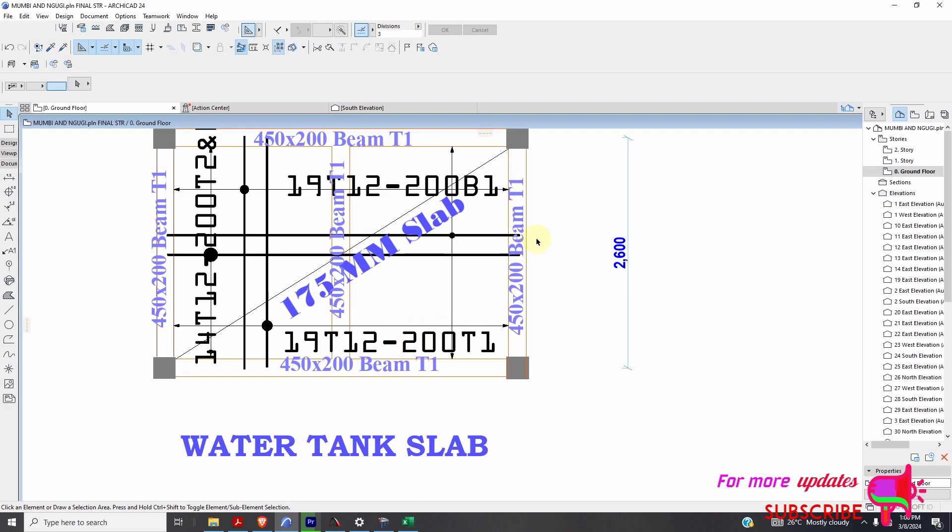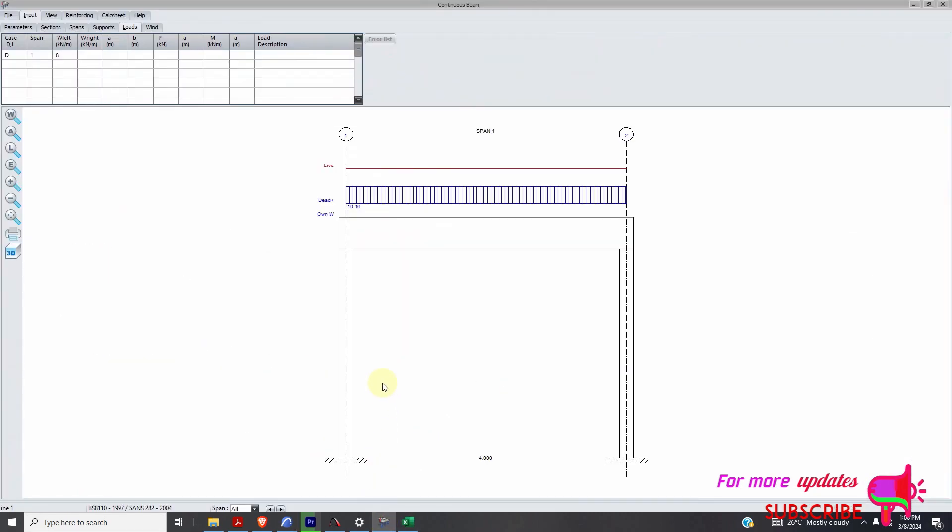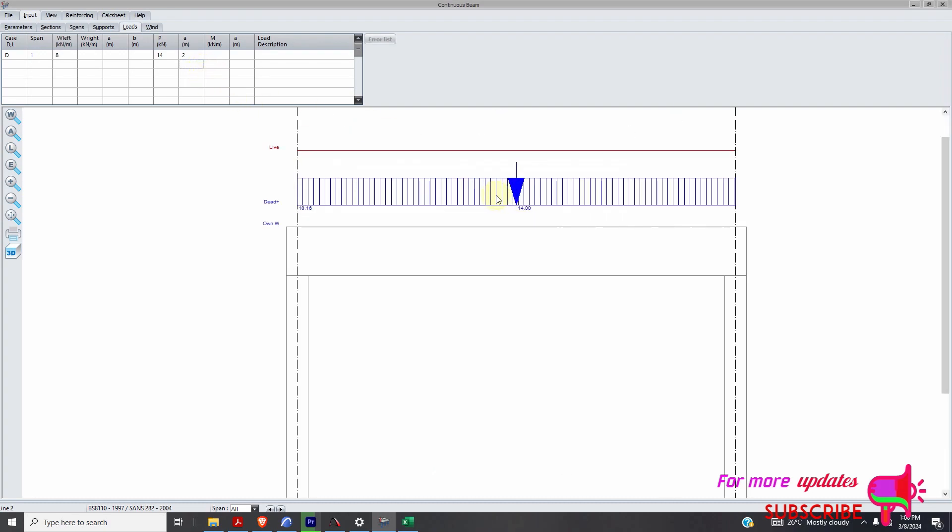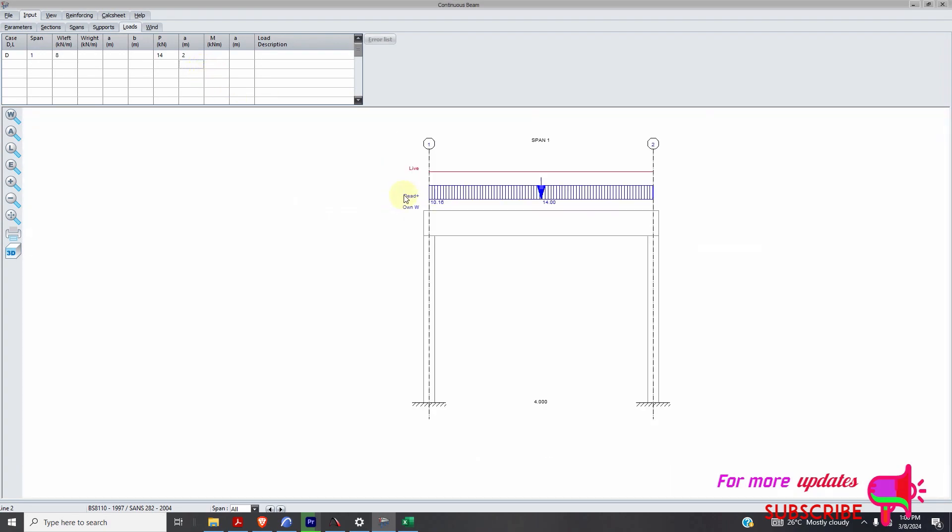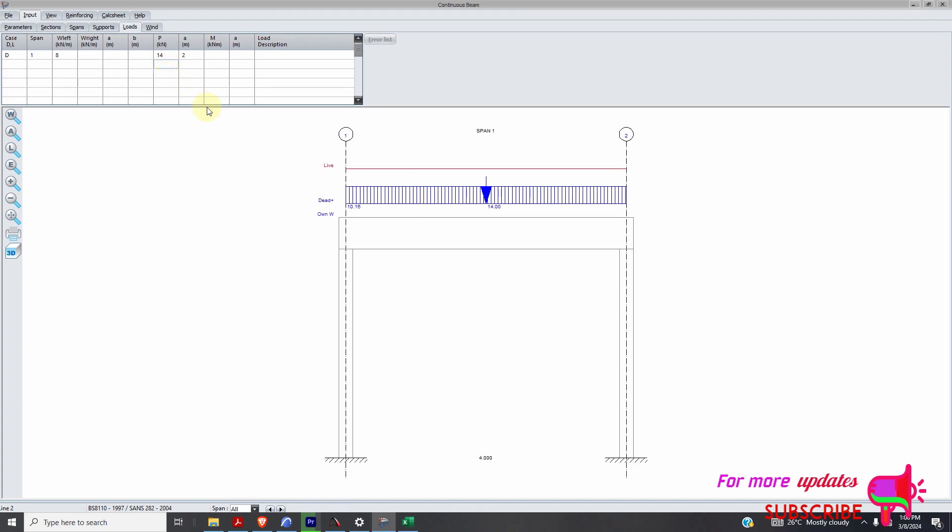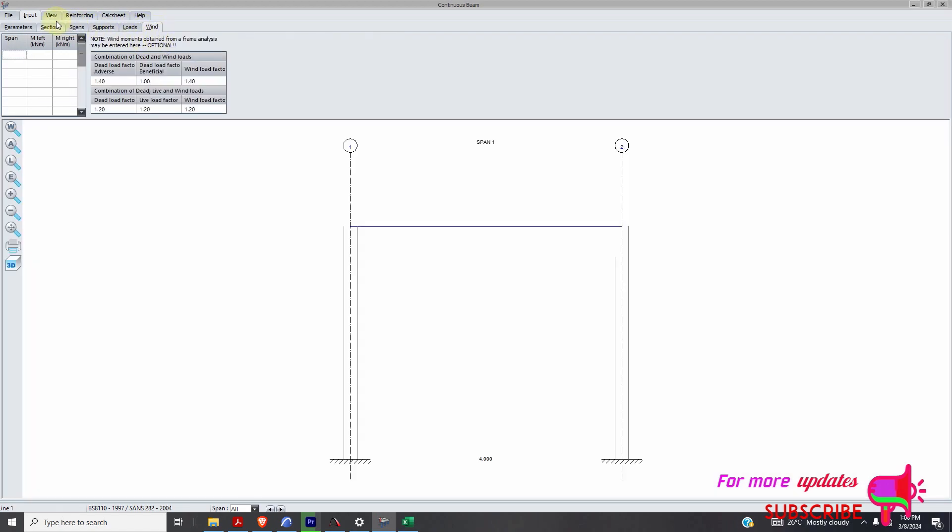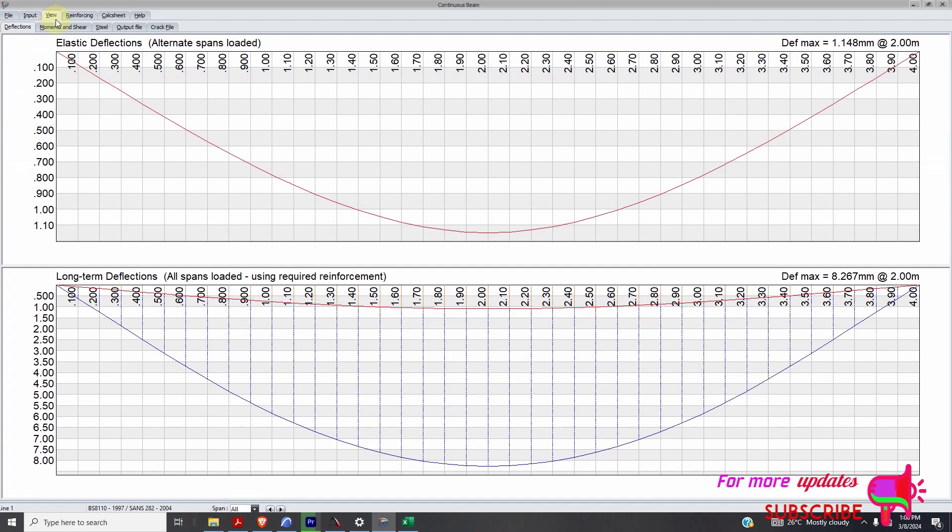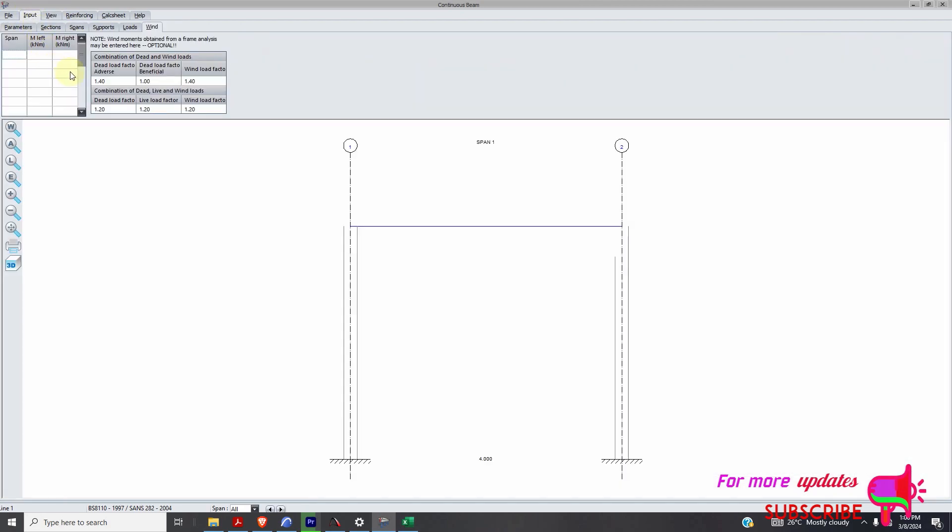So I'll add that point load at this point. That 10.4 times 1.3 is about a dead load. I can just add it here. There's a point load of about 14. At which distance? 2.6, 2 meters, there. We could add the load. That is the load. Now, if there is wind load, you can just add it here. There's no wind load. I'll go to view input.